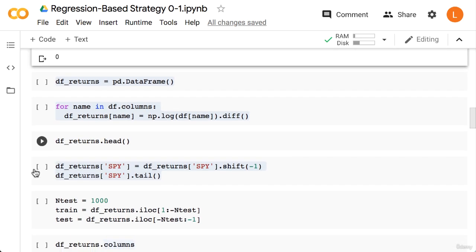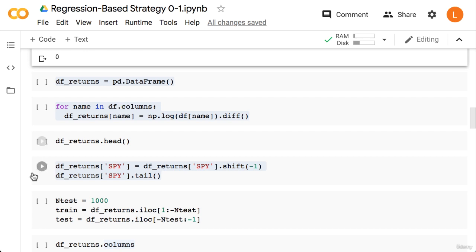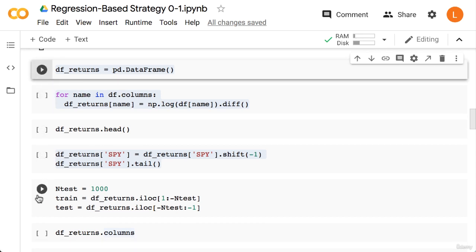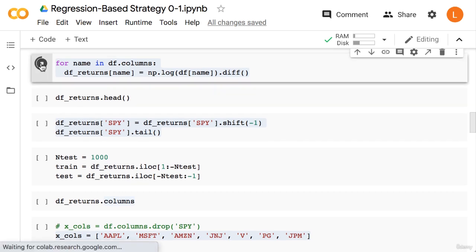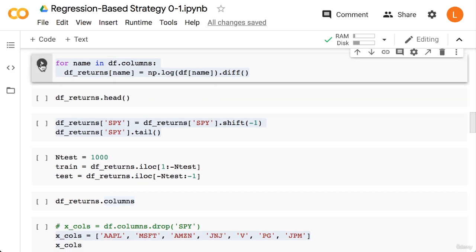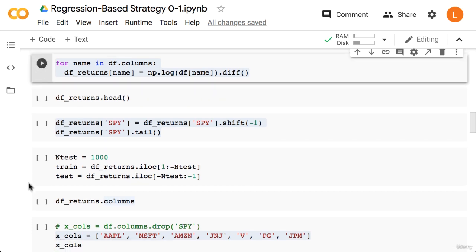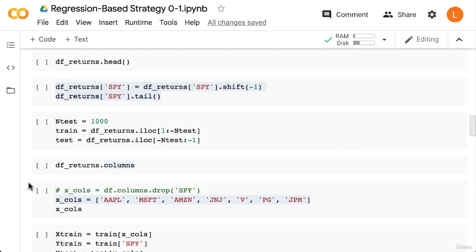Next we're going to create a new data frame containing only returns. This will have the same structure as our existing data frame but it'll contain returns instead of prices. So first we start by creating an empty data frame we'll call df_returns. Next we loop through each name in df.columns. Inside the loop we'll assign the log return to df_returns under the same column name. Next let's call the head function to remind ourselves what our data frame will look like.